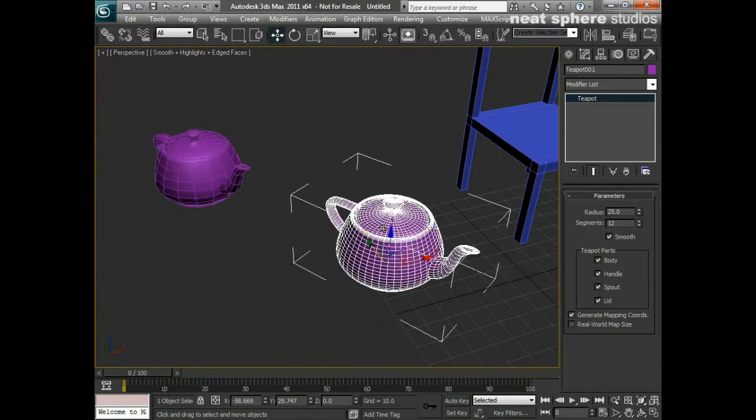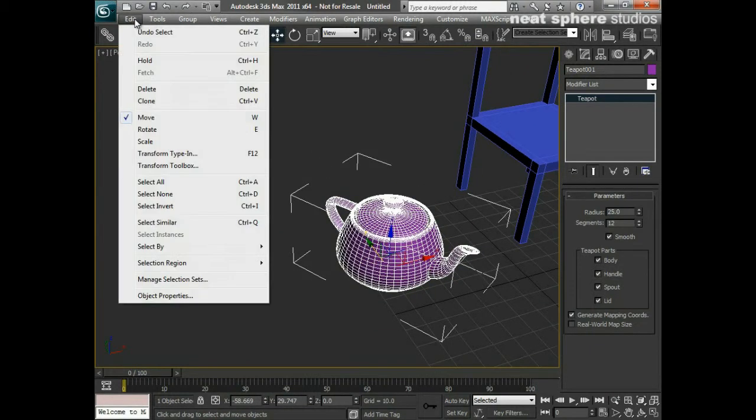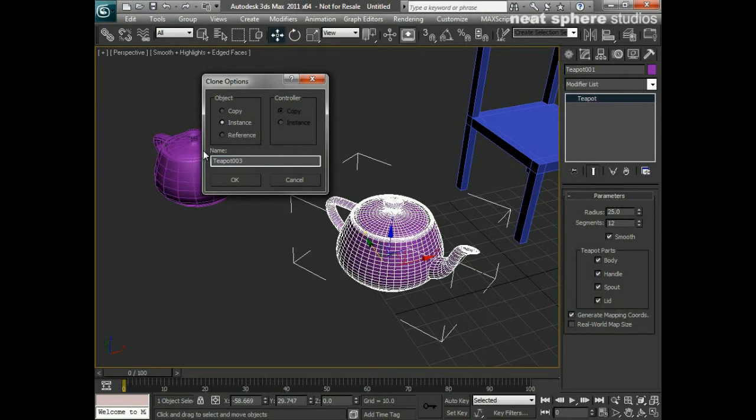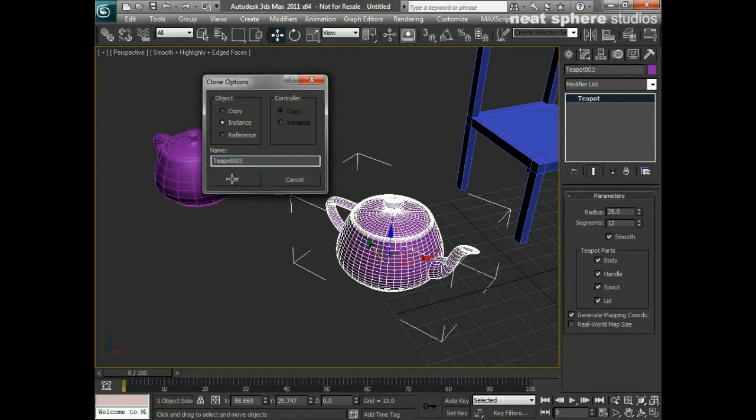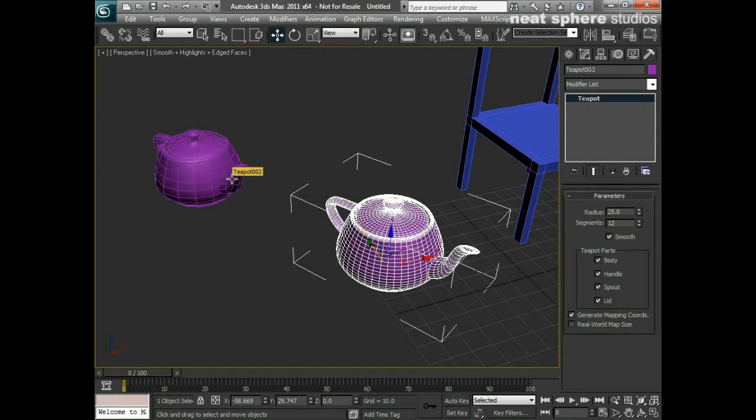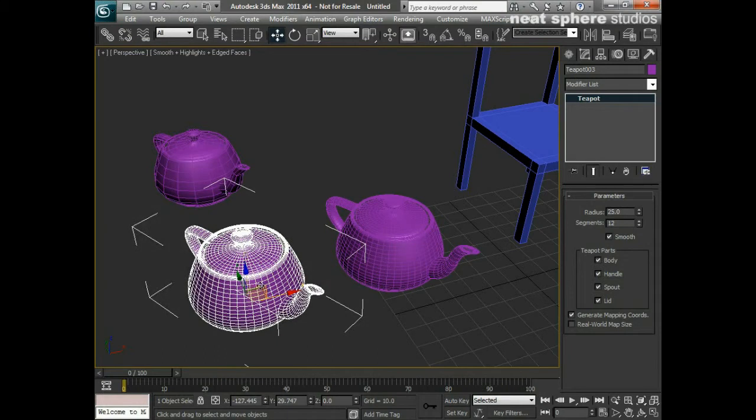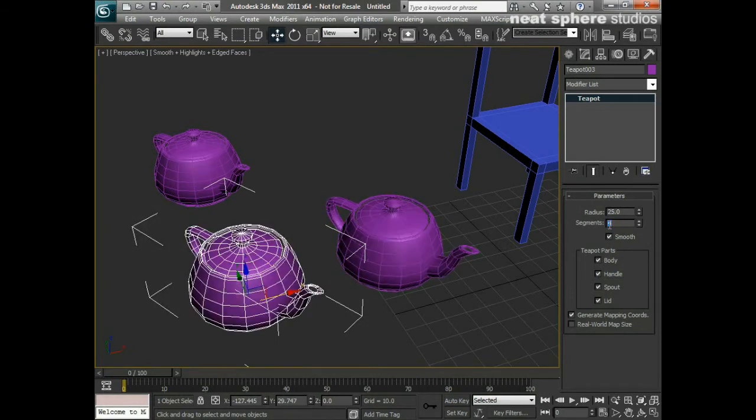Let's take our teapot again and say Edit and Clone. And this time from our Clone Options dialog, I'm going to click Instance. I've got a new name, Teapot03. That's absolutely fine for the moment. I'll click OK. Again, nothing seems to have happened. I'll take that teapot that's now selected, move it to the side and now change the number of segments to four.